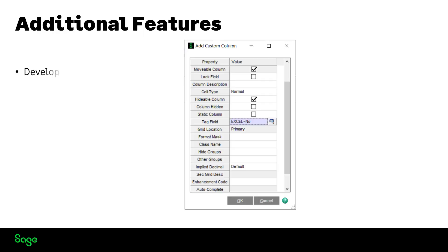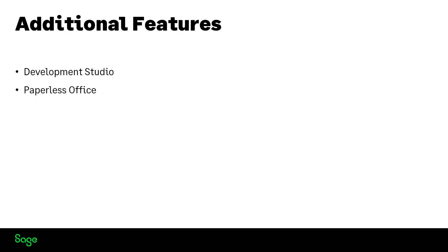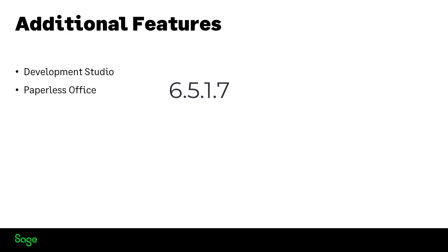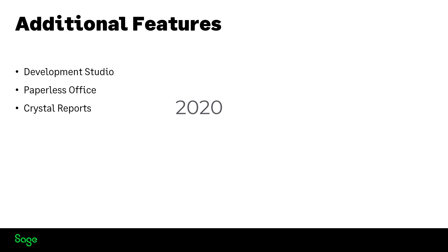Here are some additional features. In the development studio, you can now exclude a column from export to excel. The paperless office PDF converter has been updated to version 6.5.1.7. And Crystal Reports has been updated to version 2020.